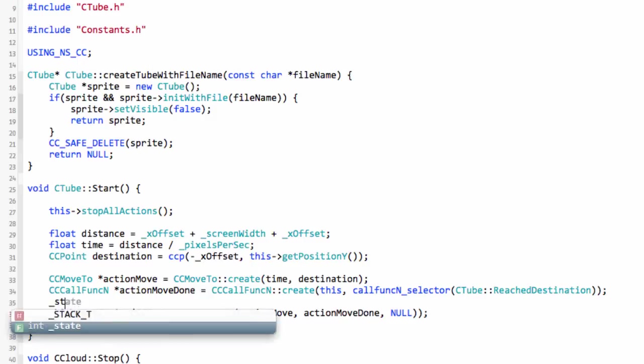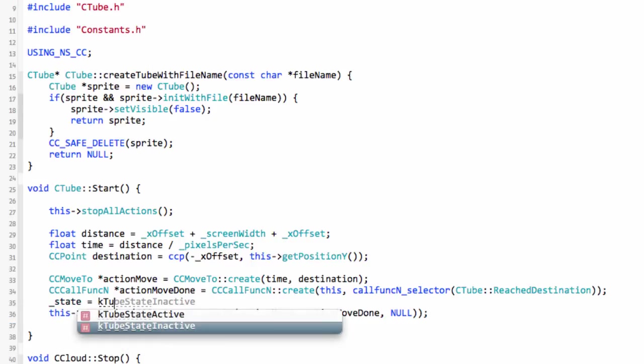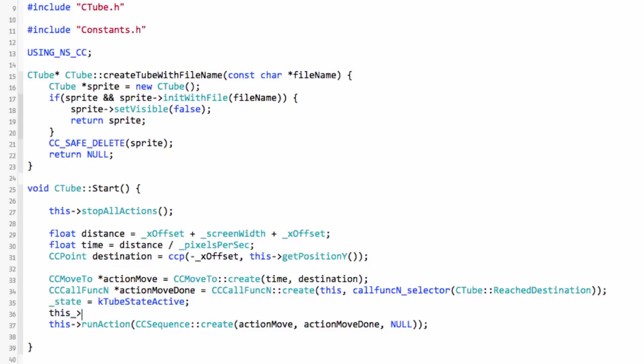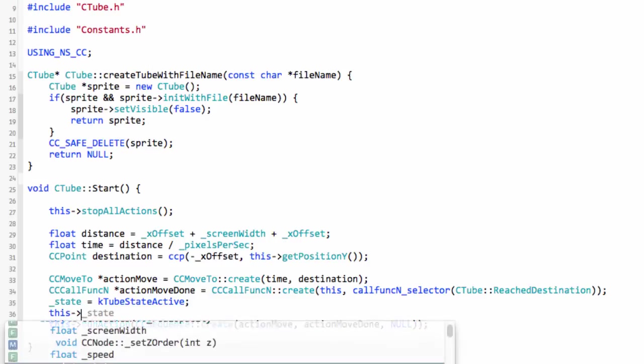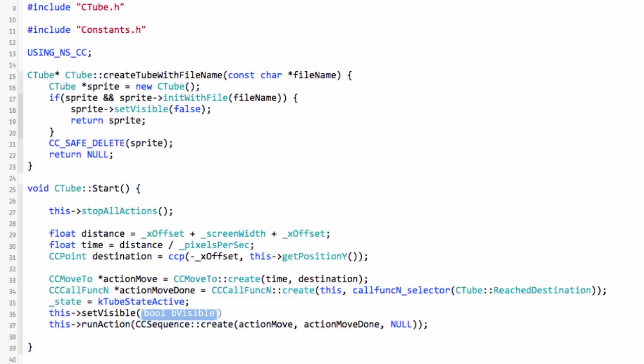Now a couple of important things in here. One is we need to set the state of our tube now to K_TUBE_STATE_ACTIVE and we need to set the visibility of our tube to setVisible and true.